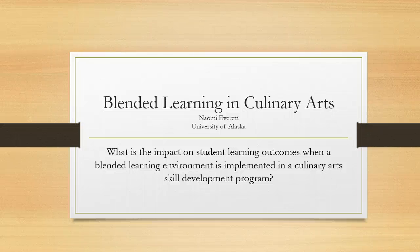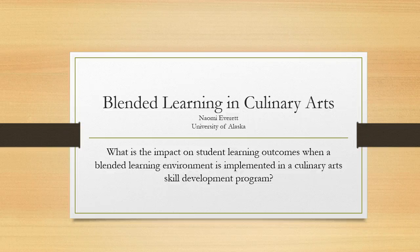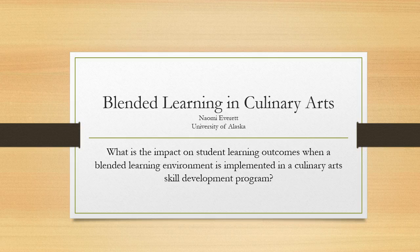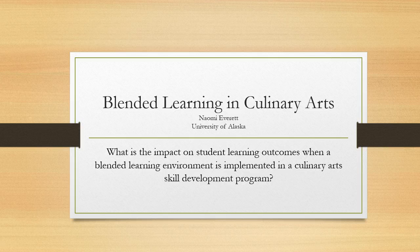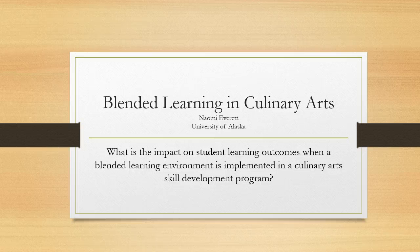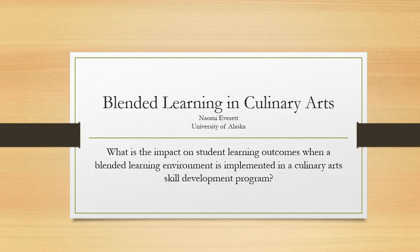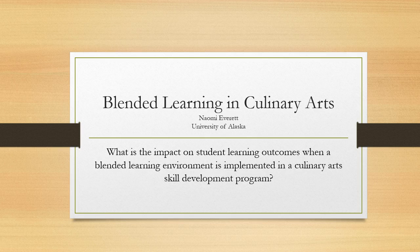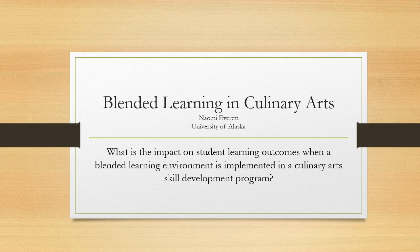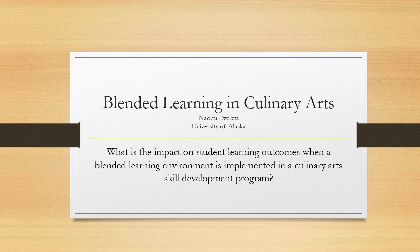The scope of my project is to turn my culinary skill development course, CAA103, into a blended learning environment. Currently, my students are taught through lecture and laboratory only. They have a textbook that they are supposed to read and reference, and I post my lecture notes online for them in a content folder, and I post the recipes for them a week in advance.